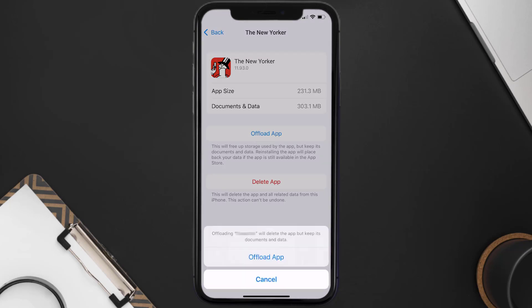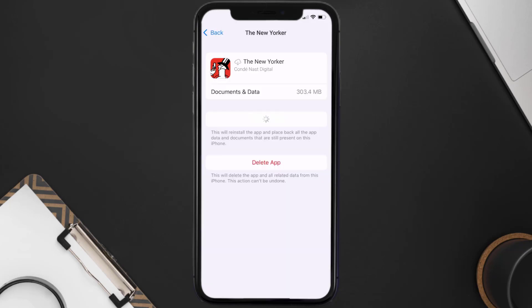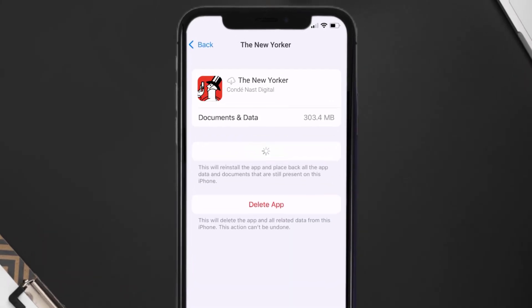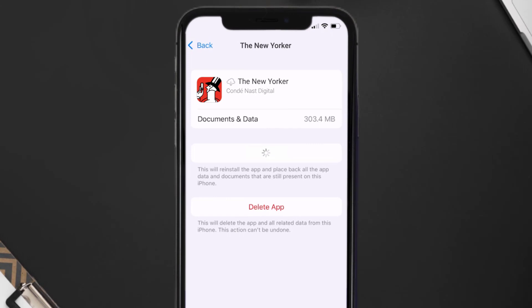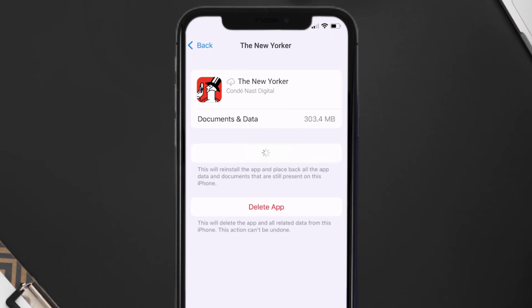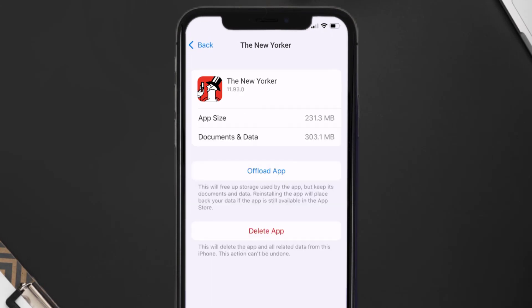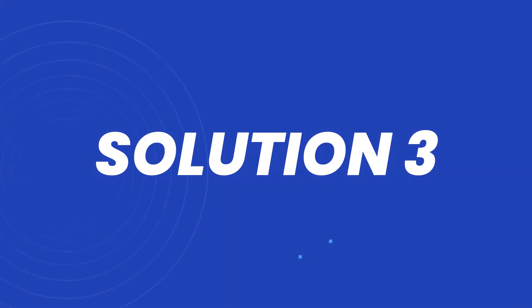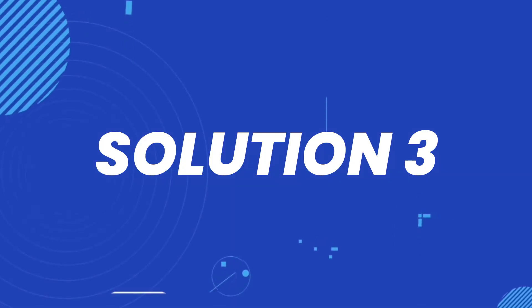Once you're on this screen, tap on Offload App and tap again to confirm. It'll take a bit for processing, and then a Reinstall button will show up — simply tap on it to reinstall the app. This should fix the issue.